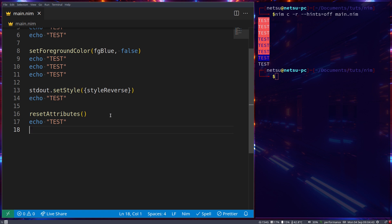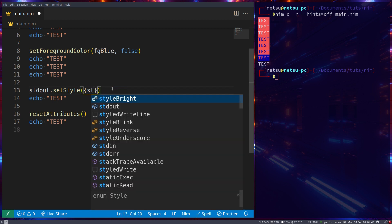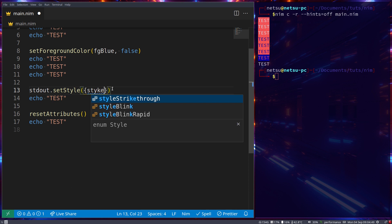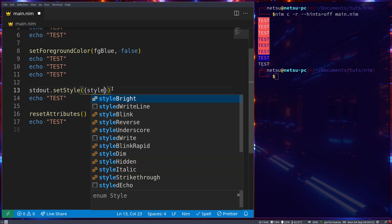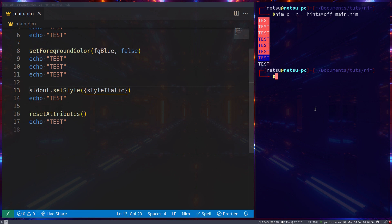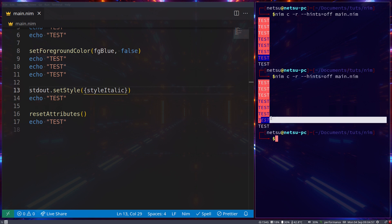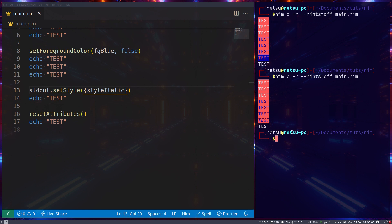Note that `styleItalic` will appear reversed if the terminal does not support it. My terminal does support italic text so it will look normal, but it will be reversed and not italic if your terminal does not support it — just keep that in mind.